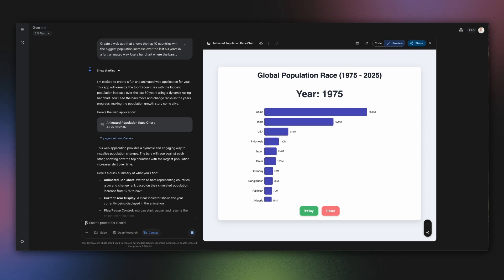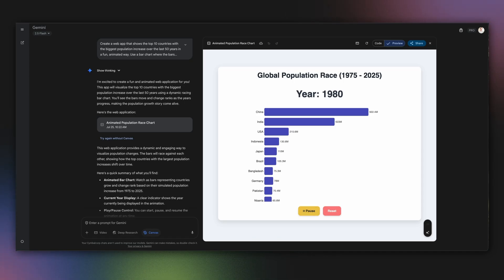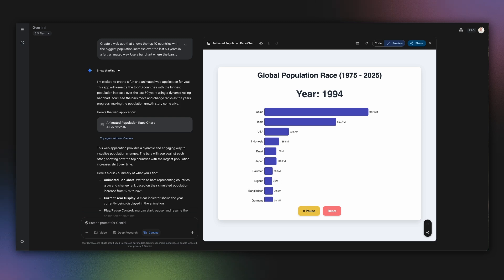And here it is. Gemini and Canvas built an interactive app that shows the bars racing against each other as time progresses. You can instantly see which country was leading in which year. This is a much more powerful way to show trends than a simple static image.